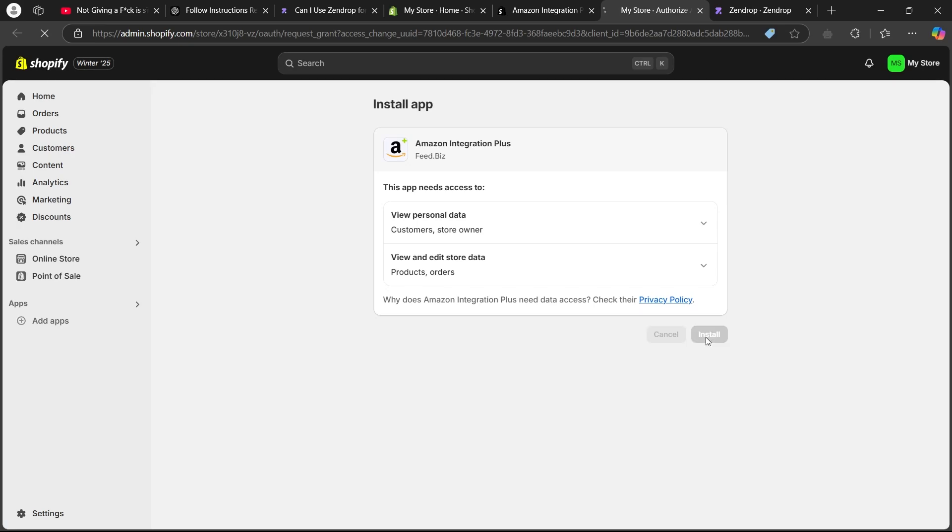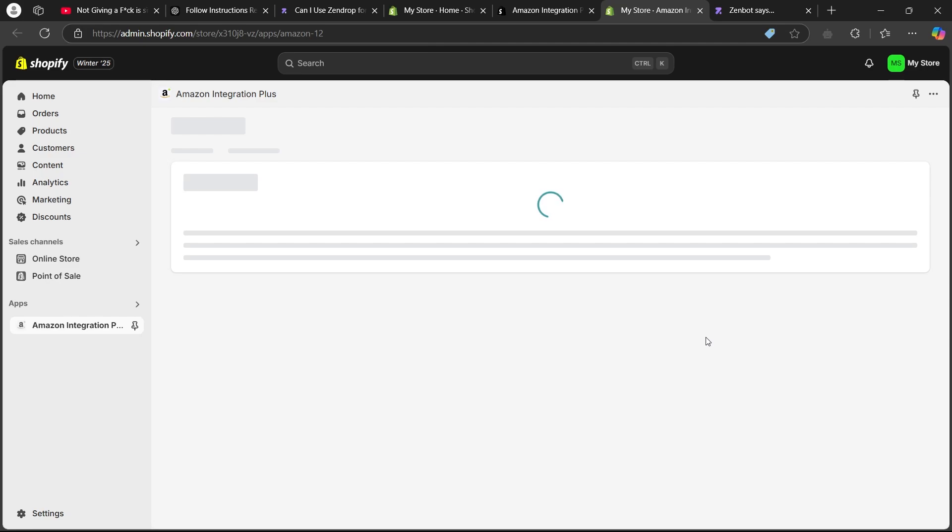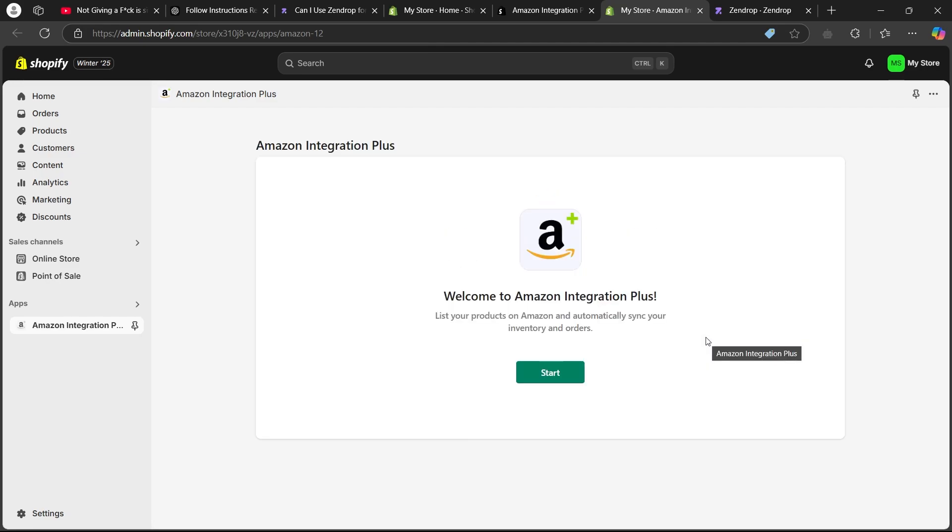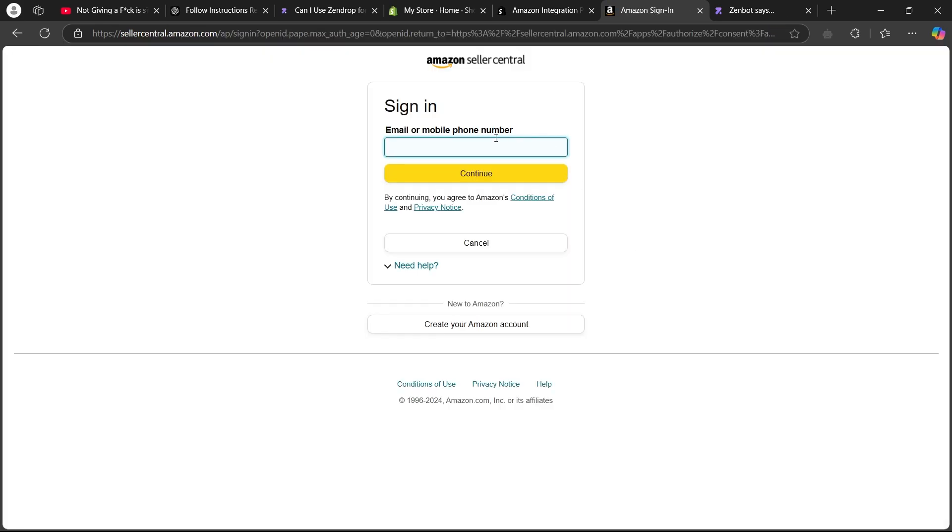When you click install button, it will show up this page. As you can see, it says Amazon integration plus. You'll have to click on the start button here, choose your region, then click on connect. After you click on connect, it will take you to this page.